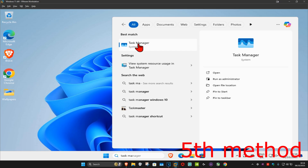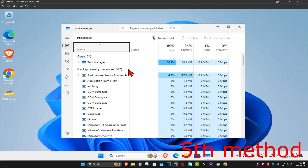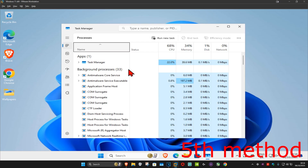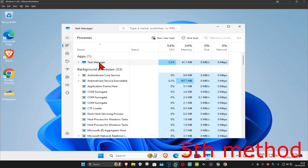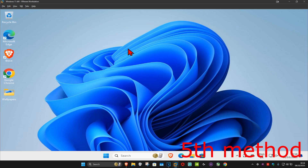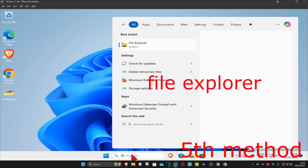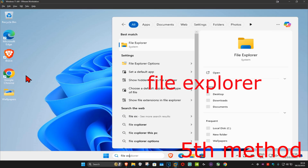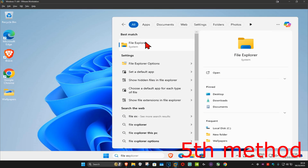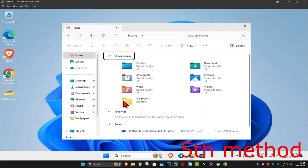For the next method, go to Search and type in 'Task Manager', click on it. Once you run this, if you see Riot Games, Vanguard, or anything related to Valorant, click on it and then click 'End Task' to make sure it's not running.